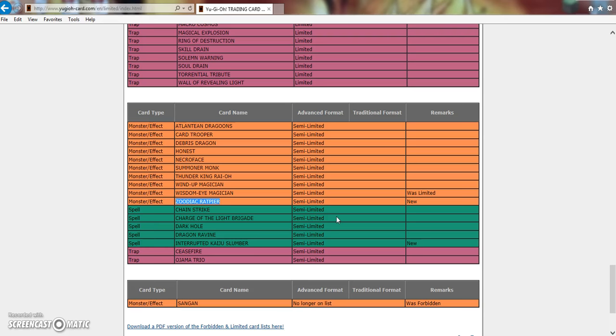I think Robbie had a point when he said Yugioh players are masochists because we love being in pain. We love wasting our money on these archetypes. A few weeks ago before the list dropped, me and my dad were talking. He said if this list drops and completely kills your deck, I would not invest in any other deck ever again. I was like honestly I'm kind of considering that.